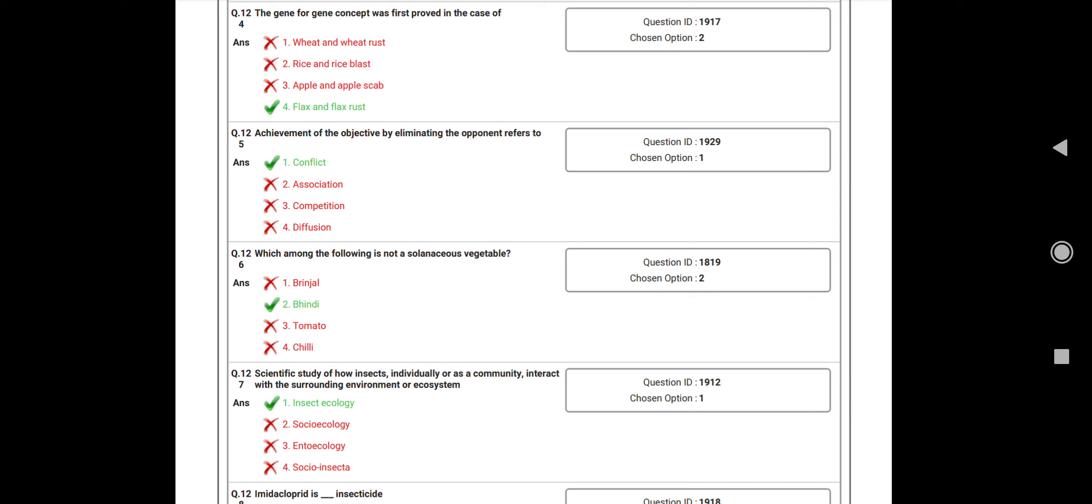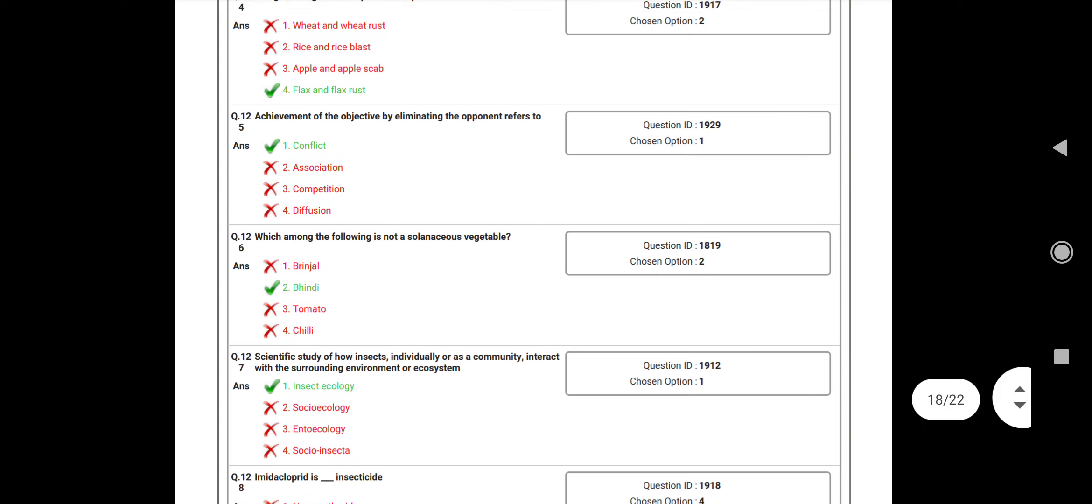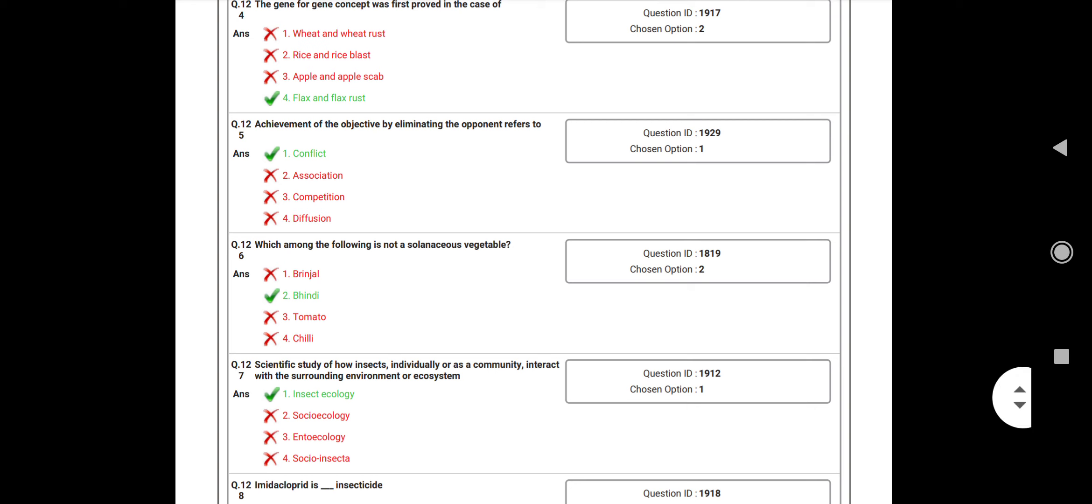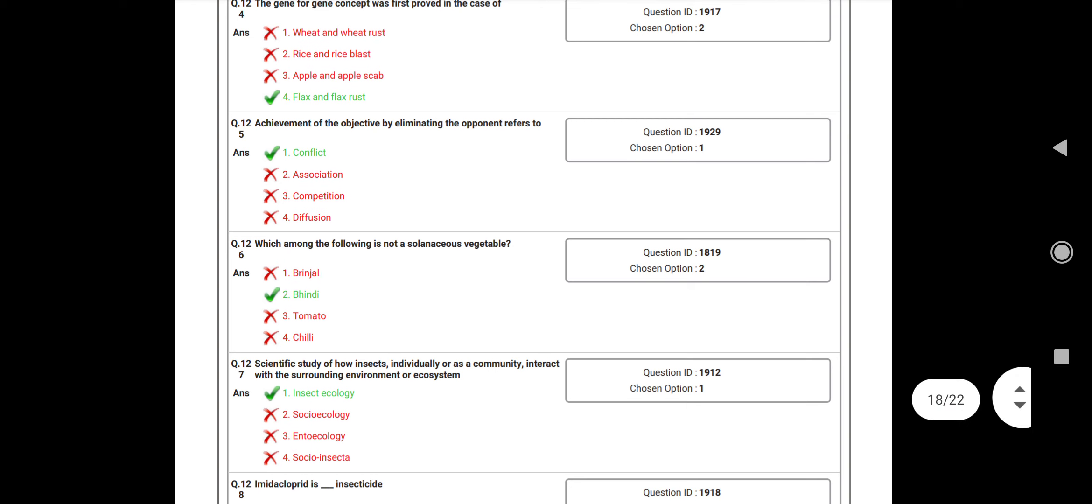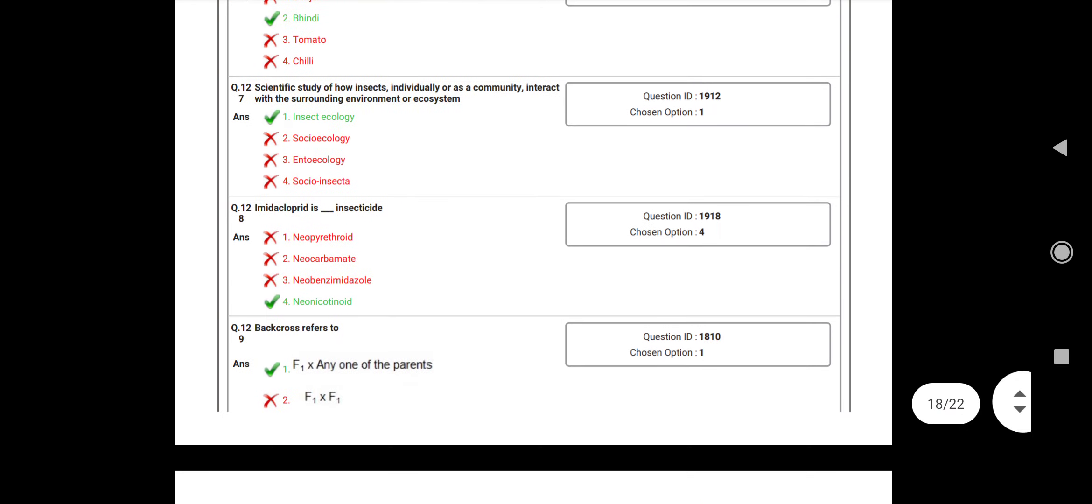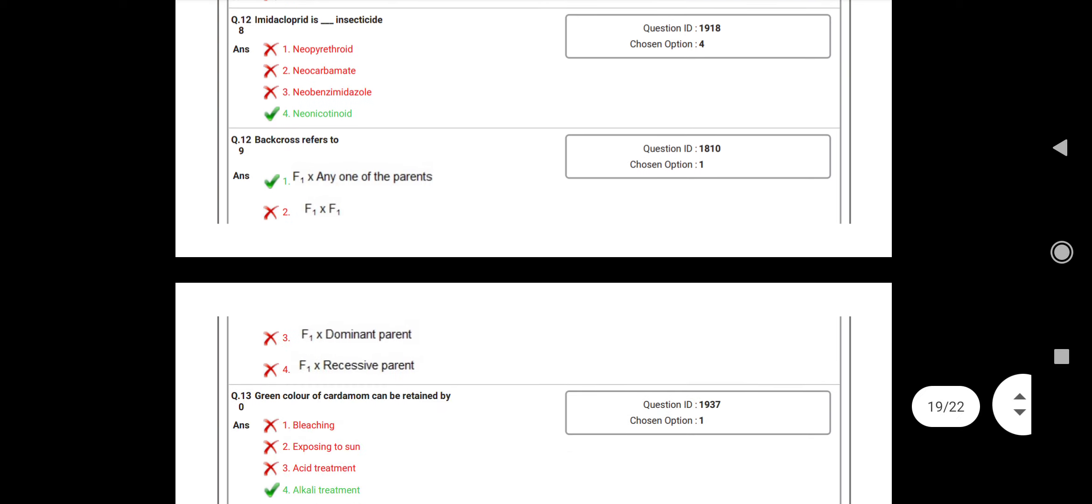Question number 125: Achievement of the objective by eliminating the opponent refers to? Answer: Conflict. Which among the following is not a solanaceous vegetable? Answer: Okra/Bhindi. Scientific study of how insect individual or community interact with the surrounding environment? Answer: Insect ecology. Question number 128: Imidacloprid is a? Answer: Neonicotinoid insecticide.